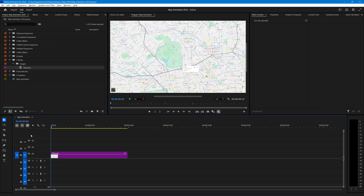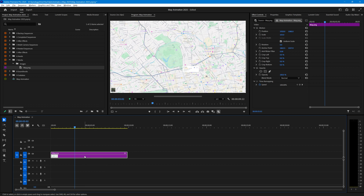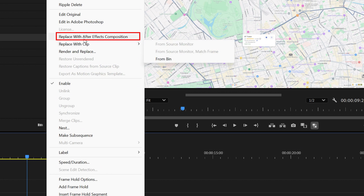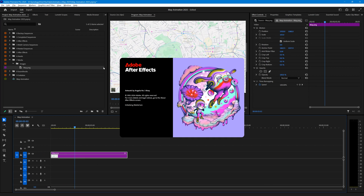I'm going to drag this out to 10 seconds because that's how long we want the map on screen for the animation. I don't really want it any longer than that, though you can change this afterwards. We've now got a map on screen that will stay for 10 seconds, and now we want to overlay the start and finish symbols and the animation of the route itself. To do that I'm going to right-click on the clip in the timeline and select Replace with After Effects Composition, which causes After Effects to open up.